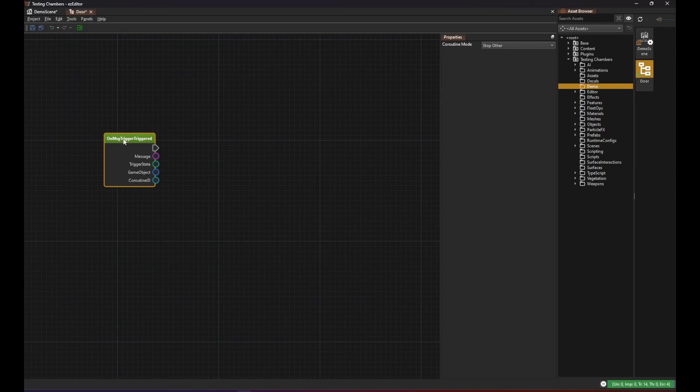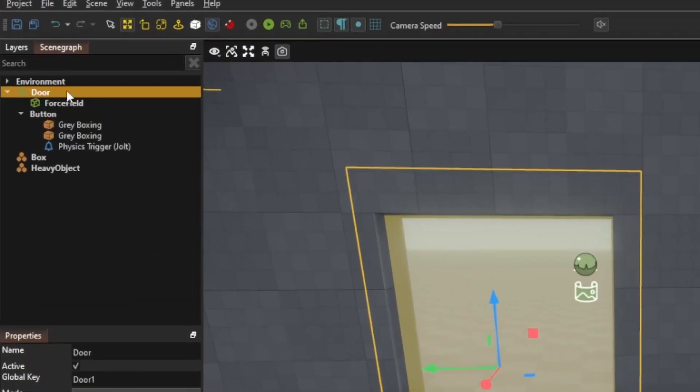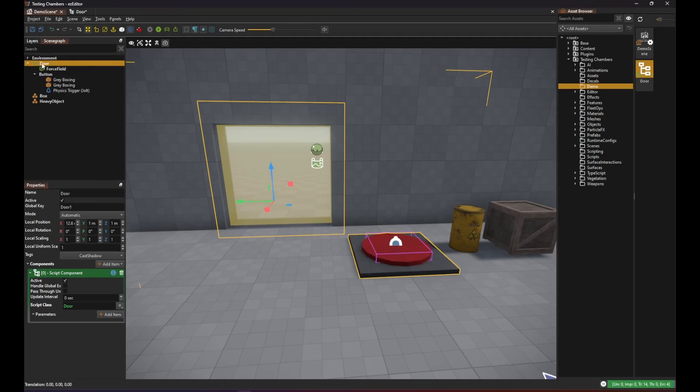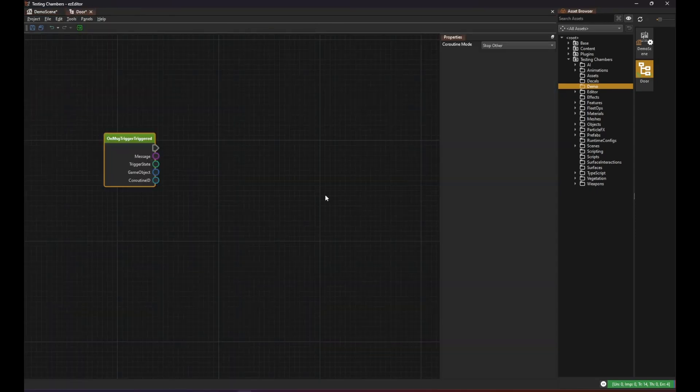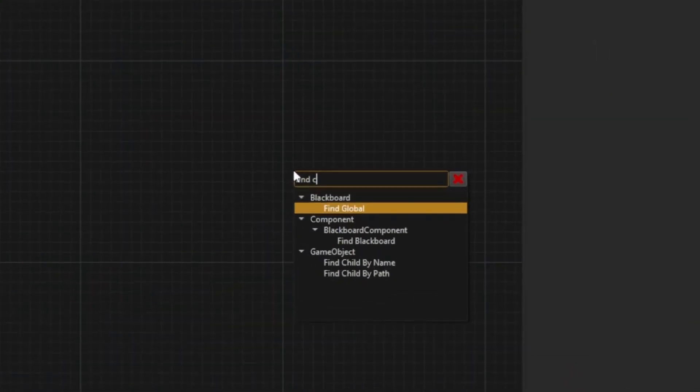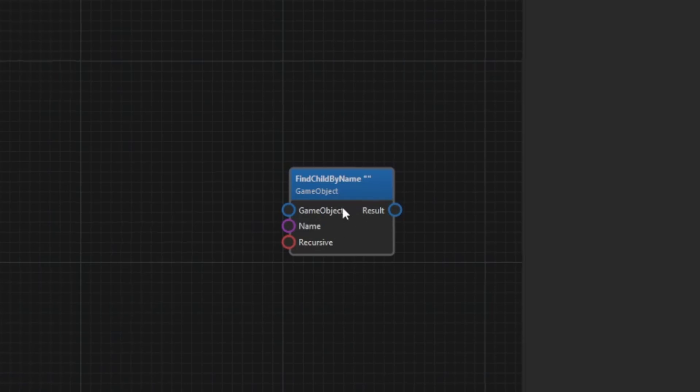To start we just react to this message by deactivating and reactivating the force field. To do so we first have to find the right object to deactivate. The script itself runs on the door object. Therefore when the script searches for objects it will search relative to this object. So we use the node find child by name and give it the name of the force field object.